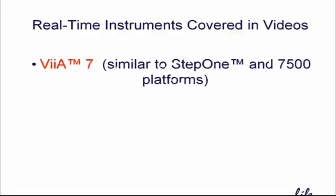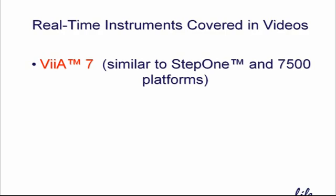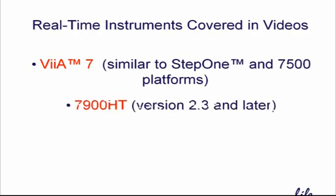We don't have time to show this process for every version of Applied Biosystems software, so I'll be covering the most common ones, including the VS7, which is very similar to the StepOne and 7500 platforms, the 7900HT version 2.3 and later, and the OpenArray qPCR system.